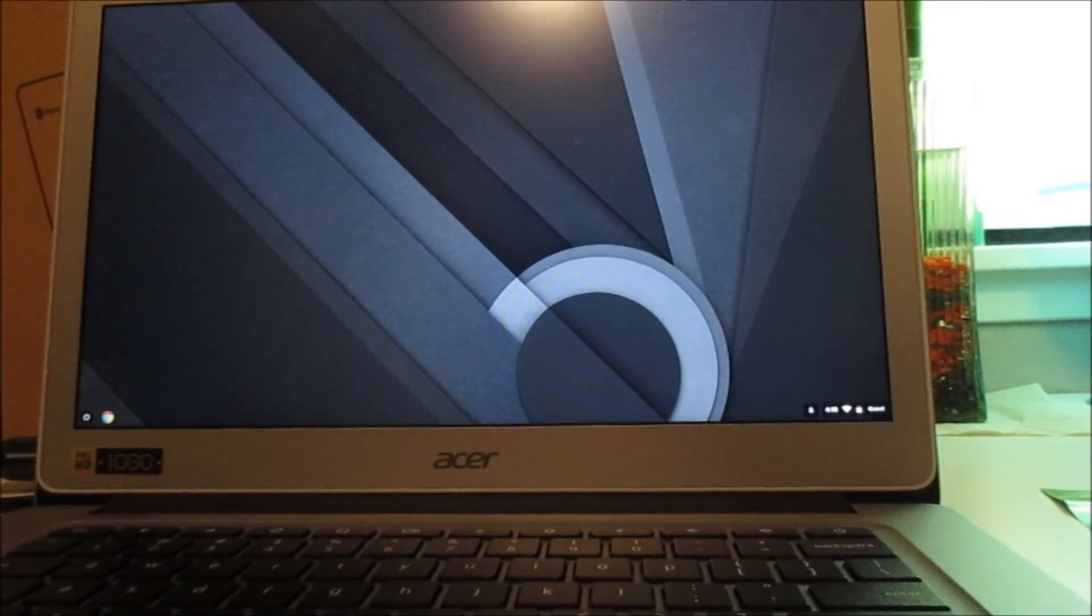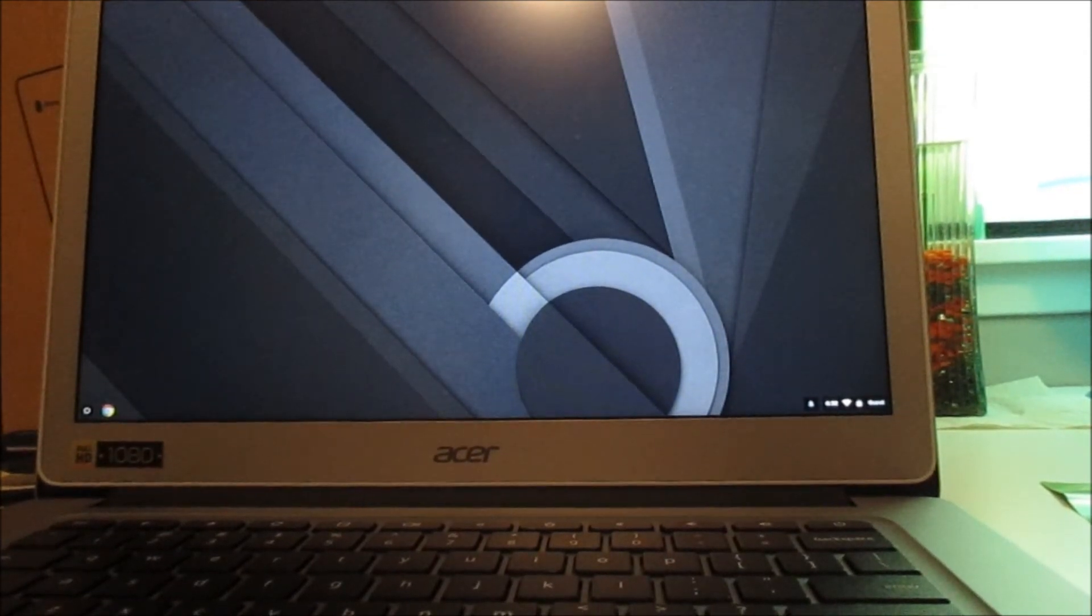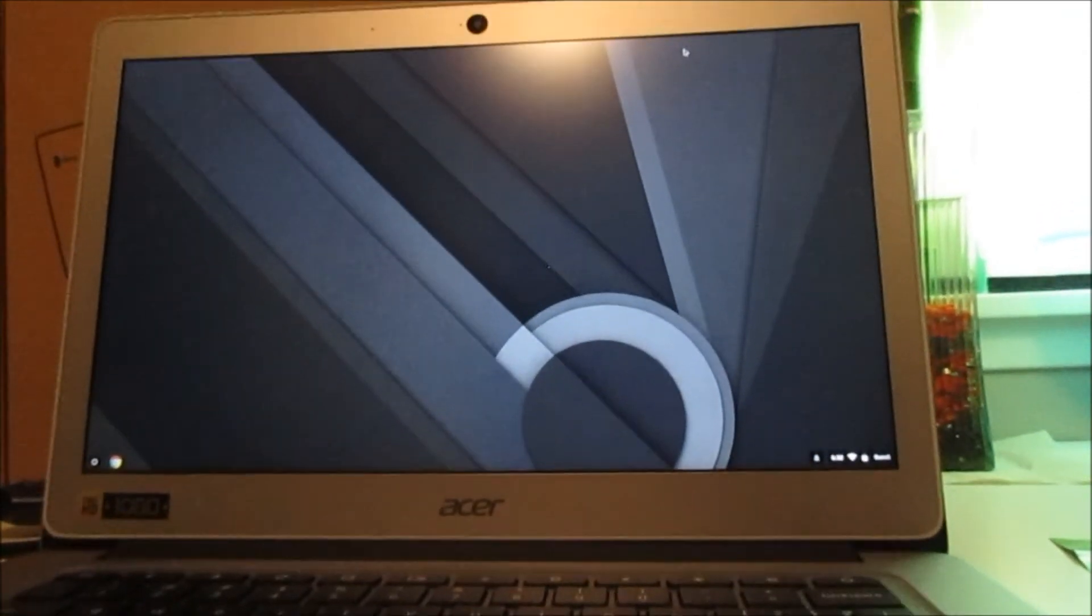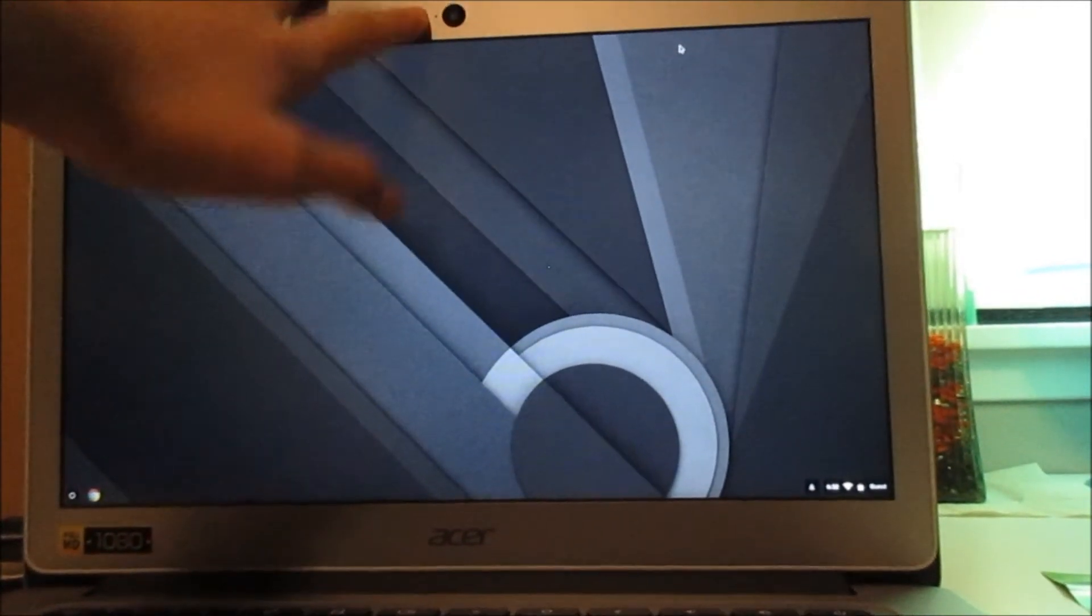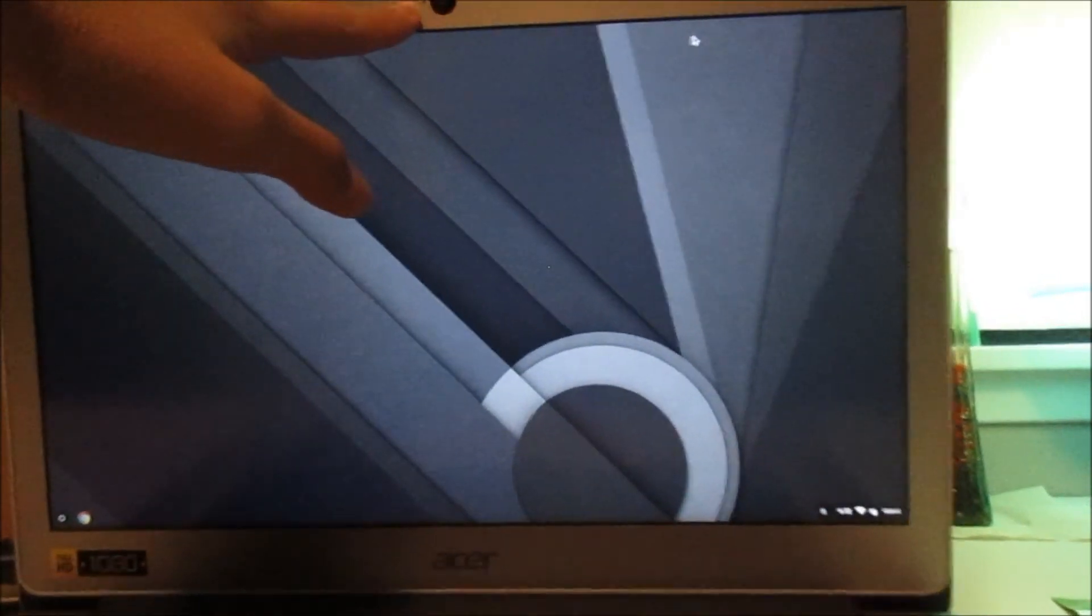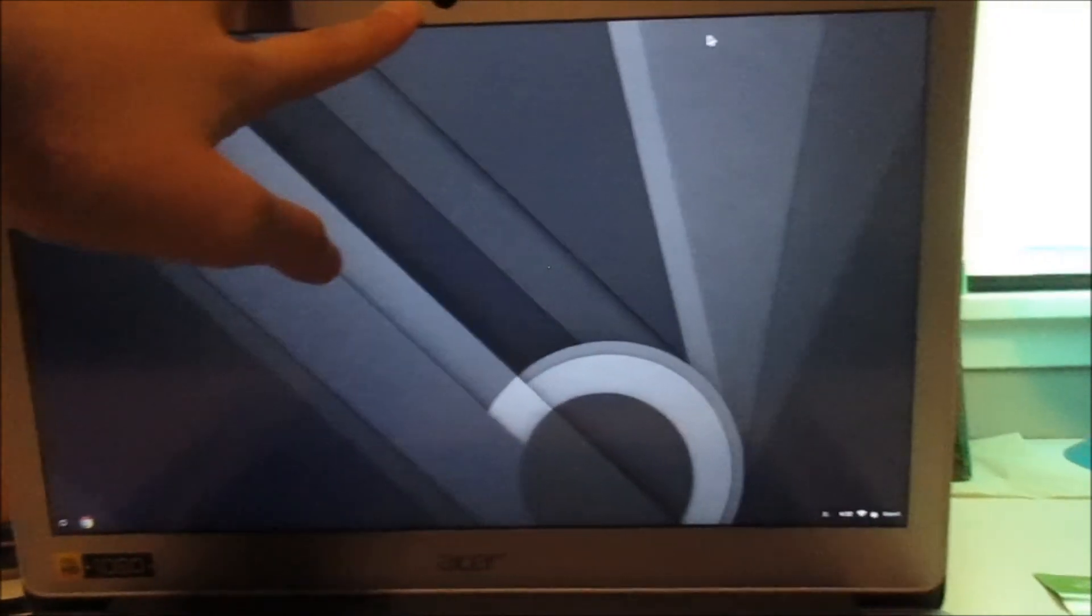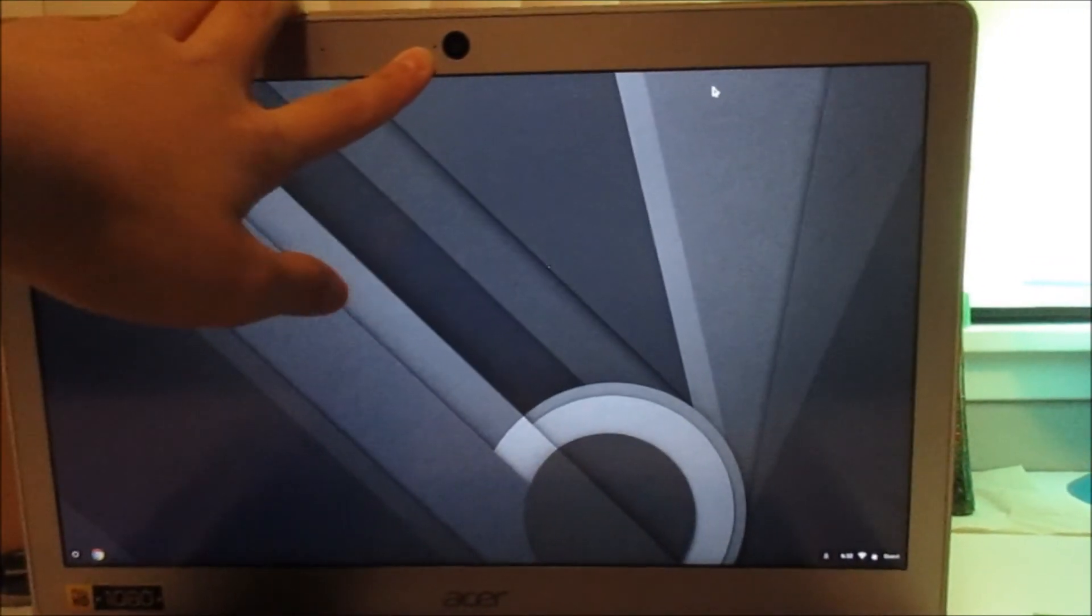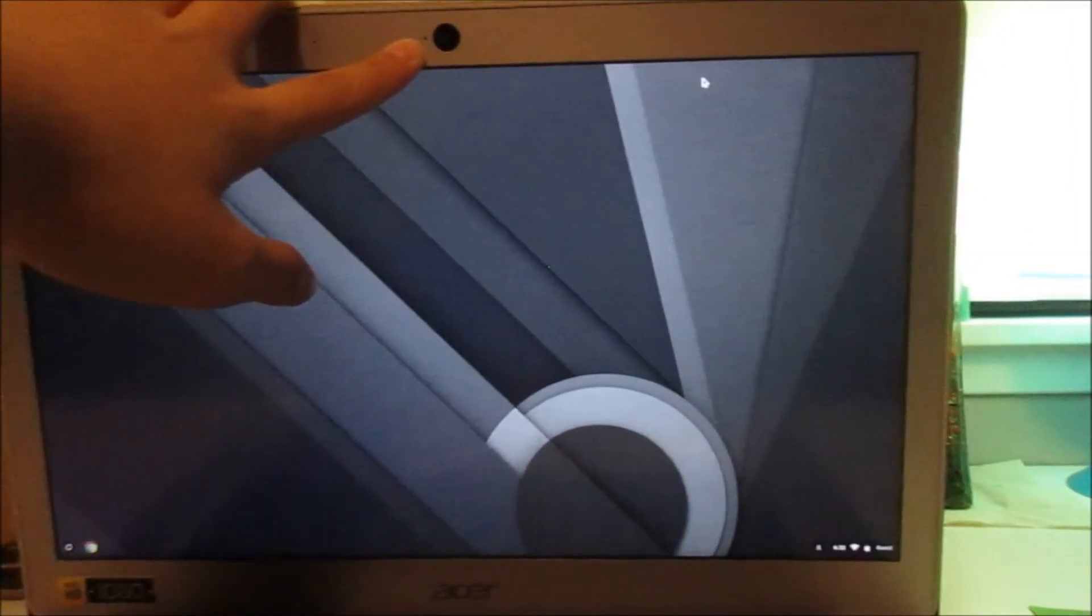You do get a webcam right here, no flash or no light. There's a dot right here and it tells you if the camera is on.